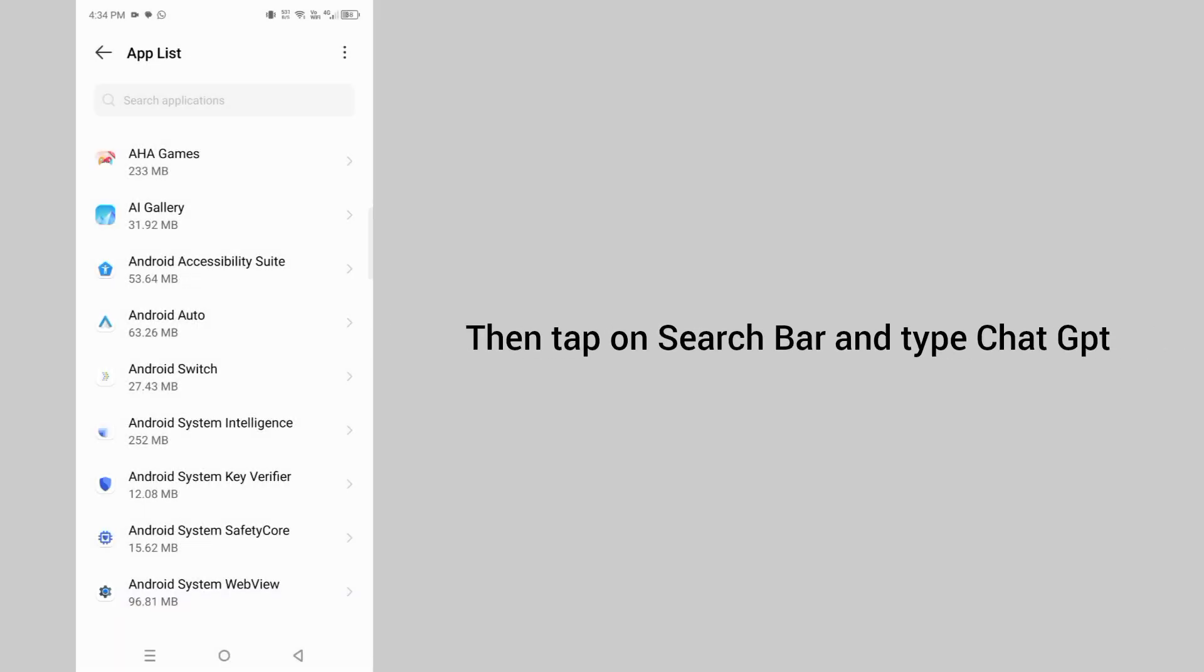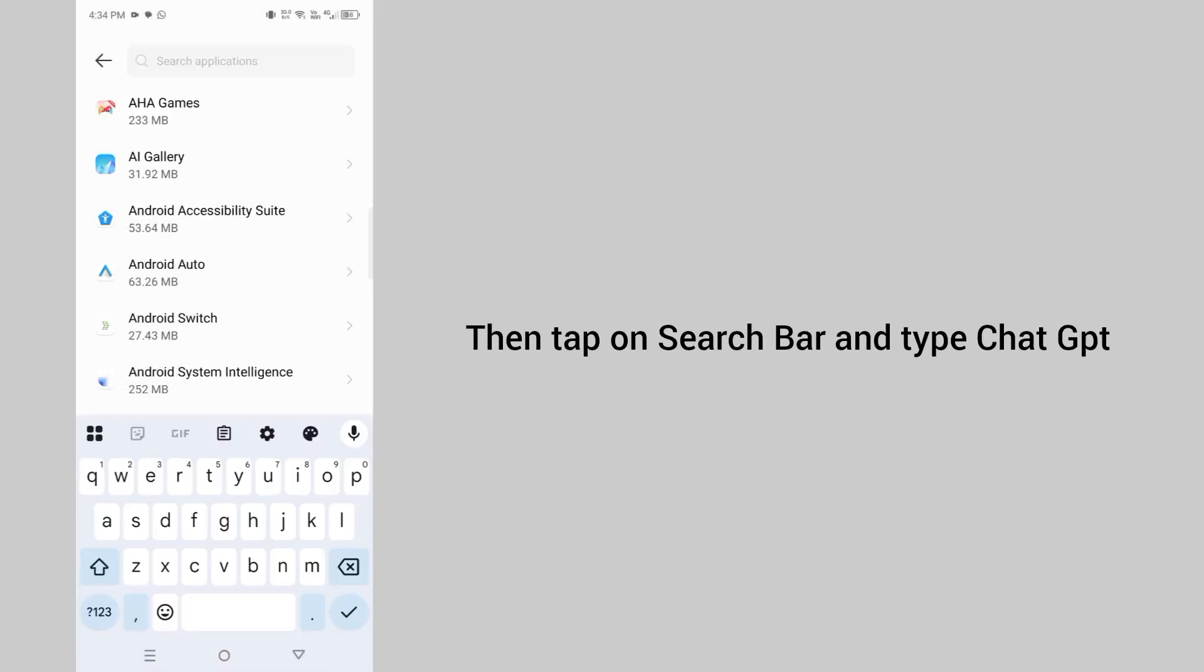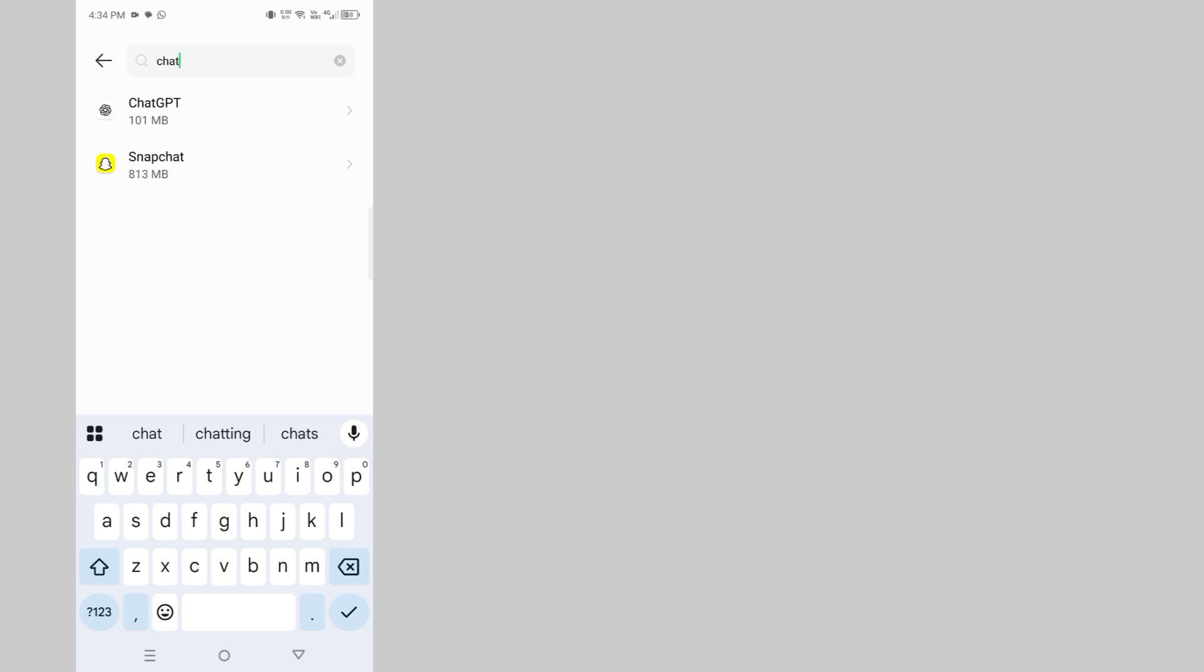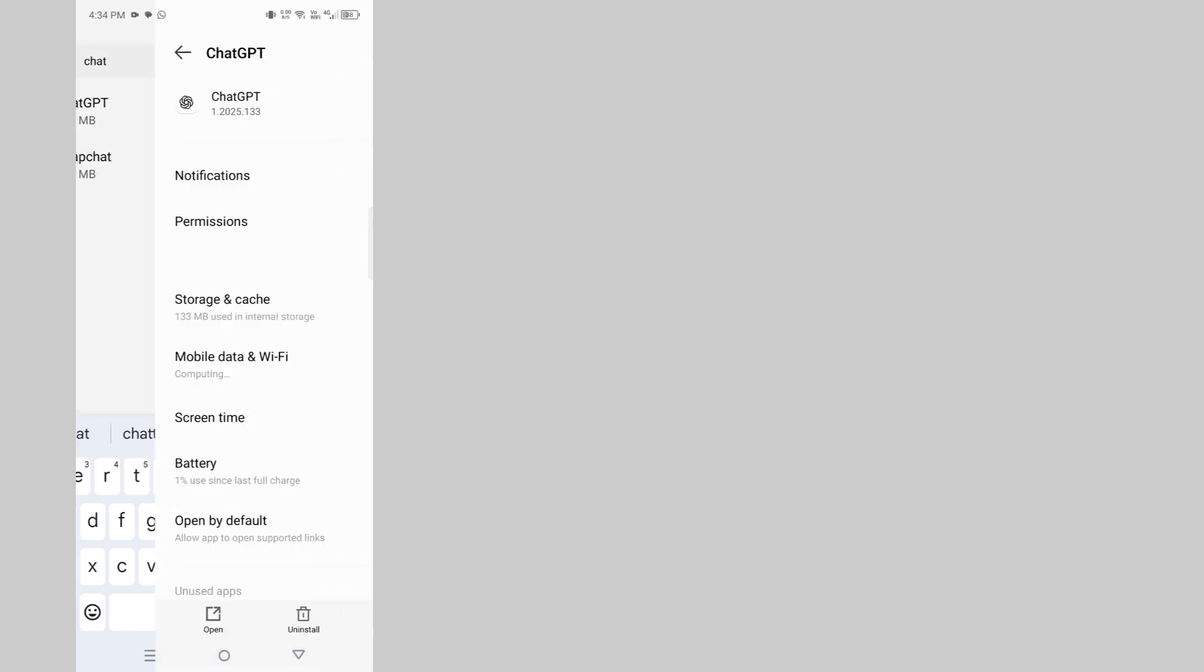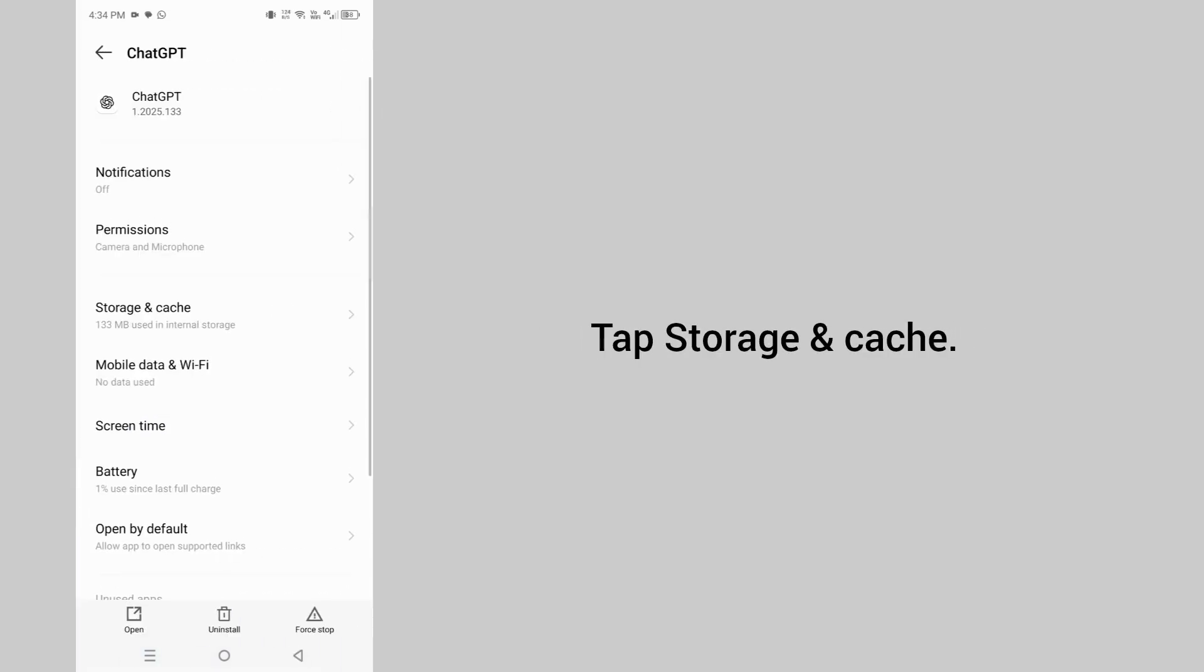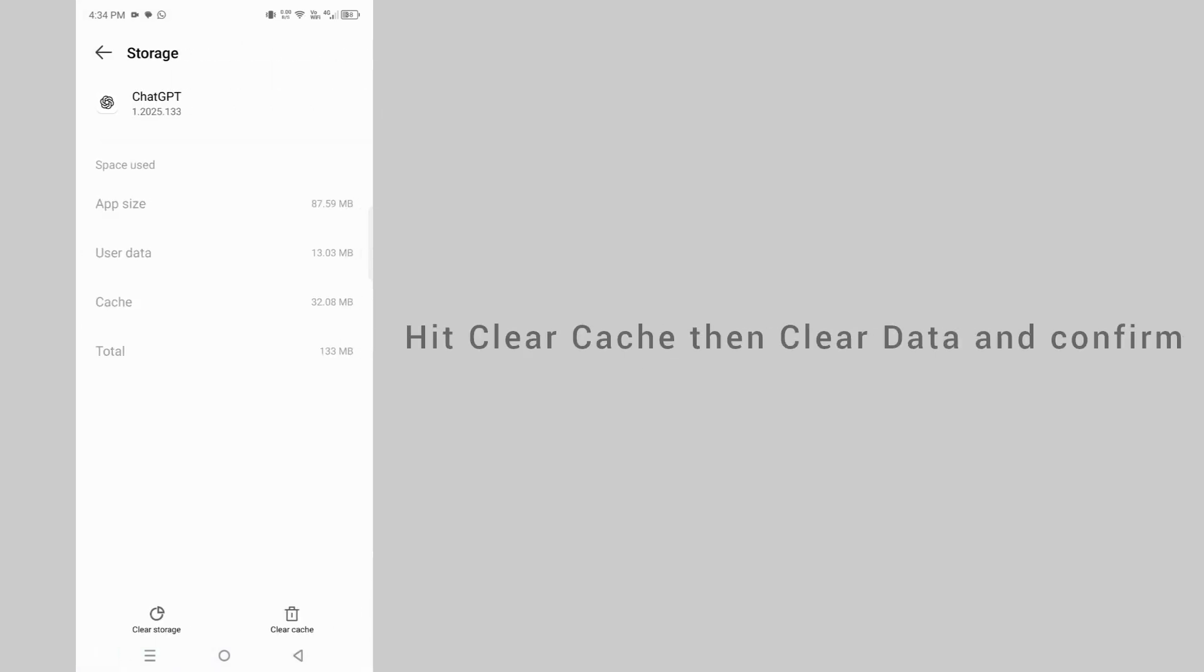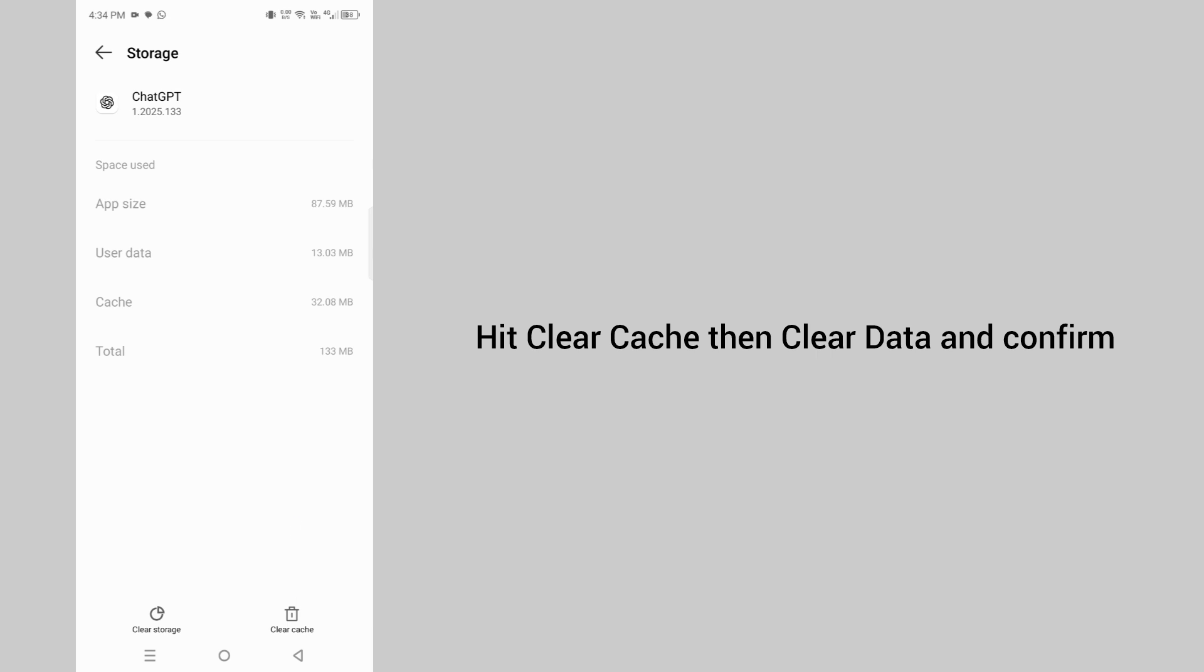Then tap on search bar and type ChatGPT. Tap storage and cache. Hit clear cache then clear data and confirm.